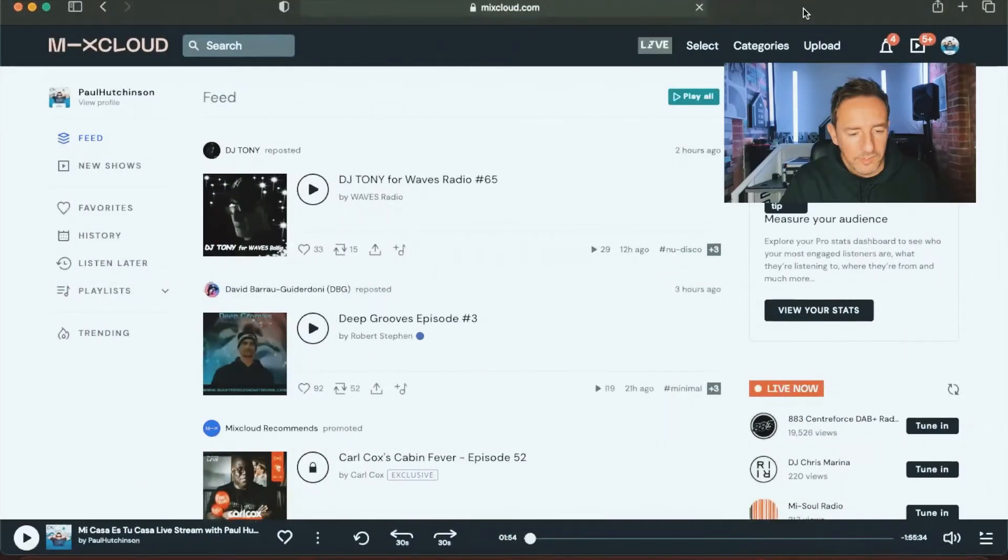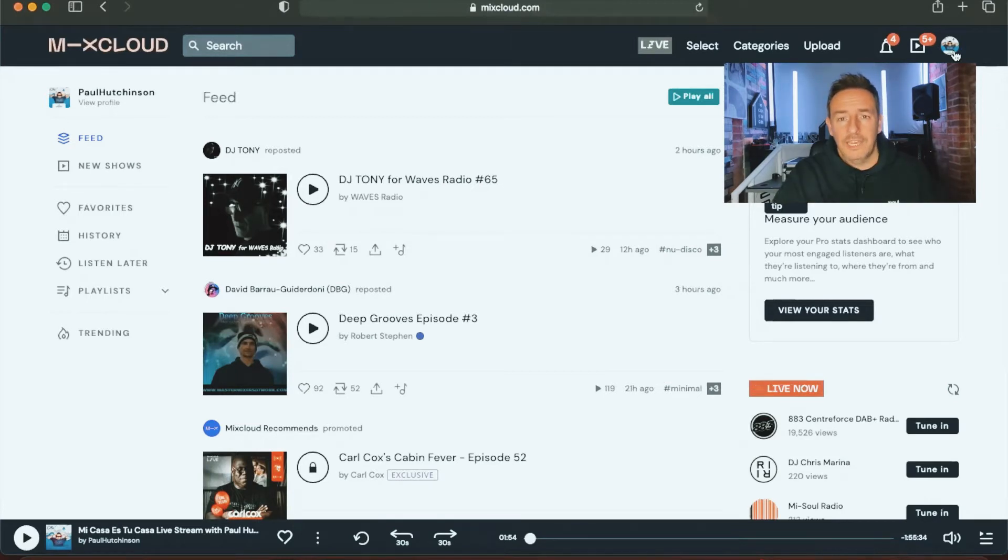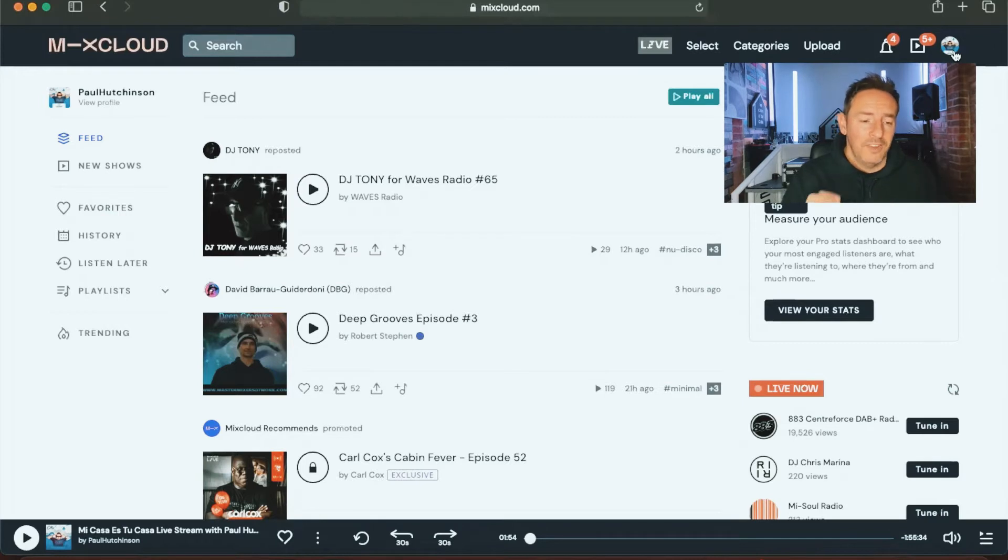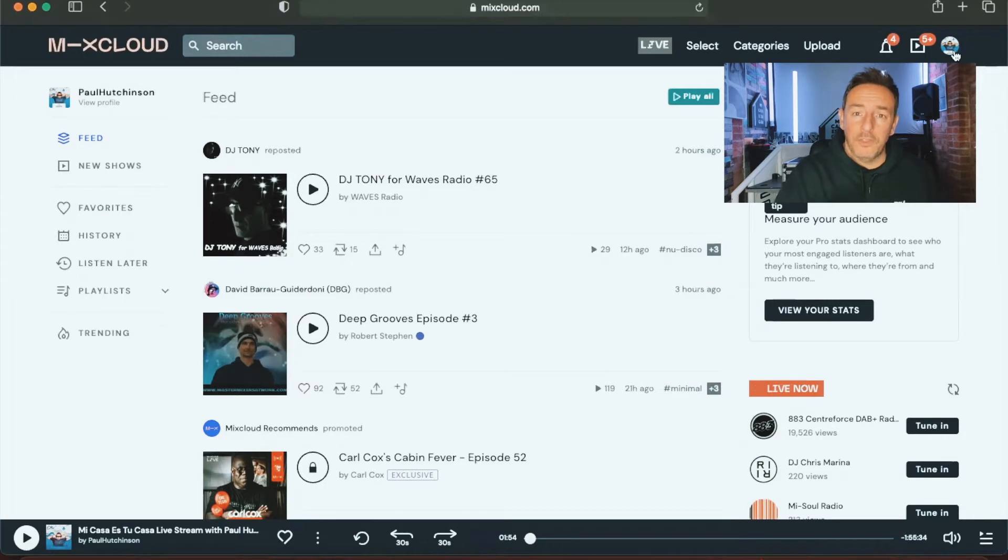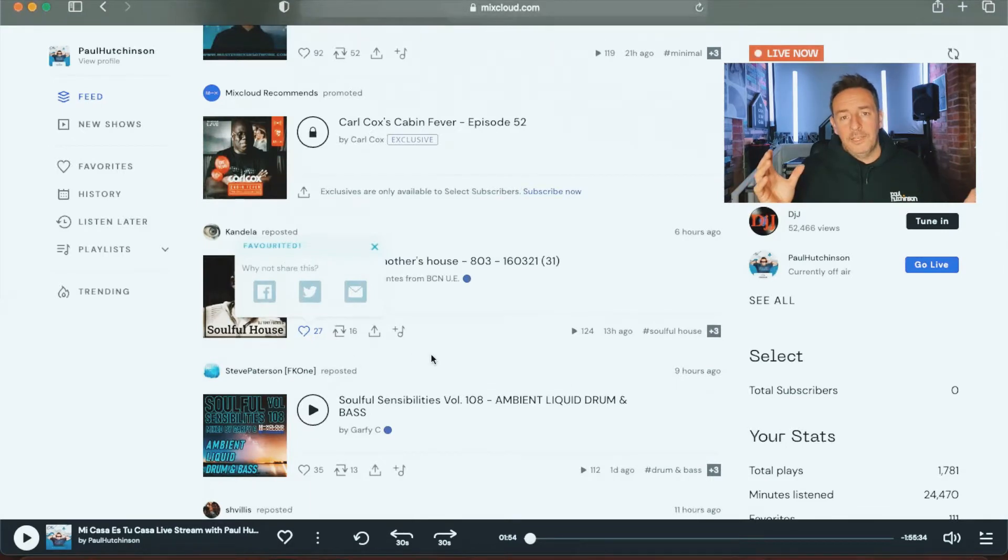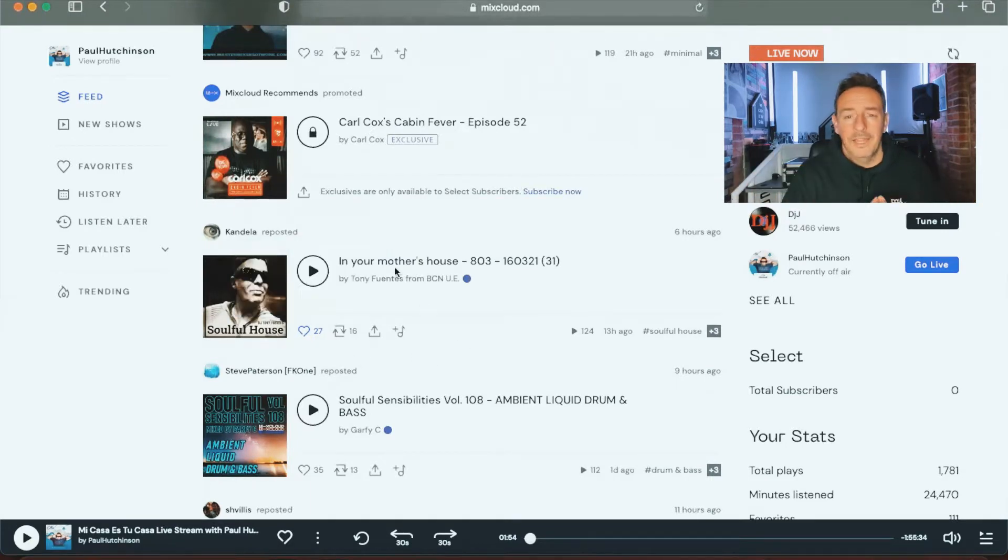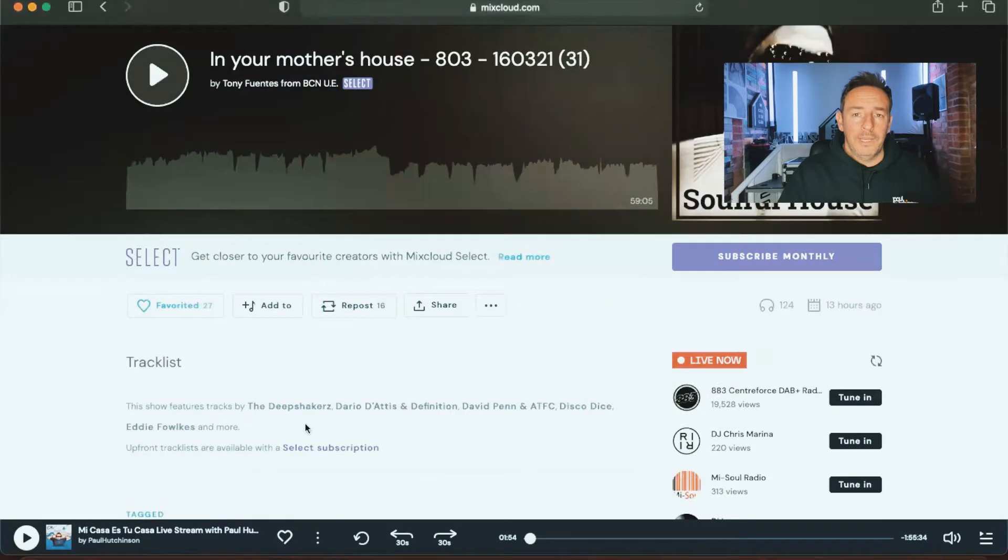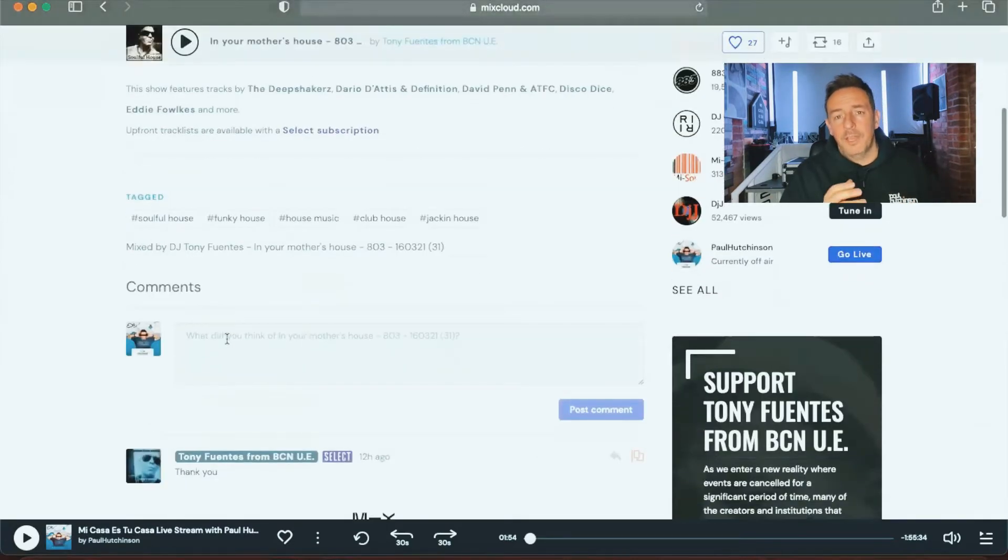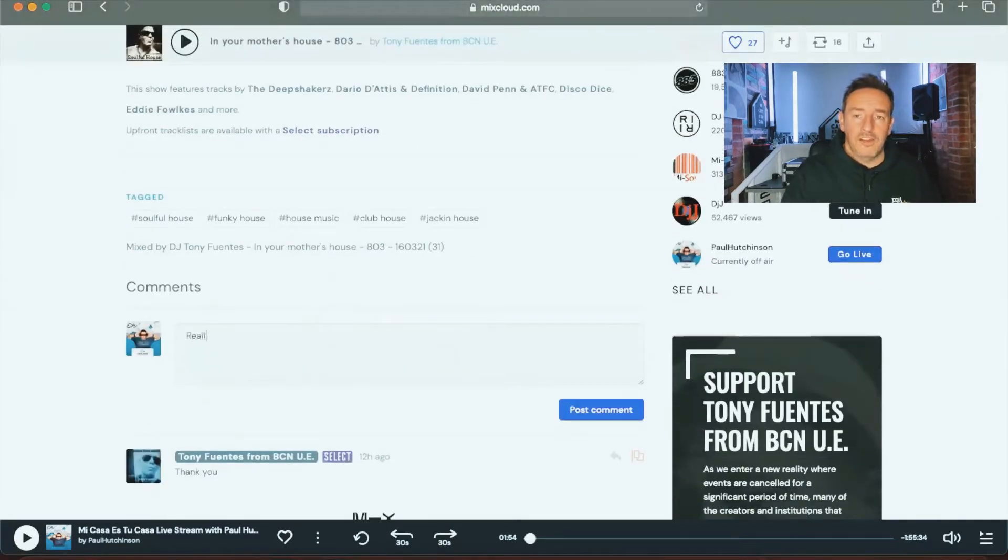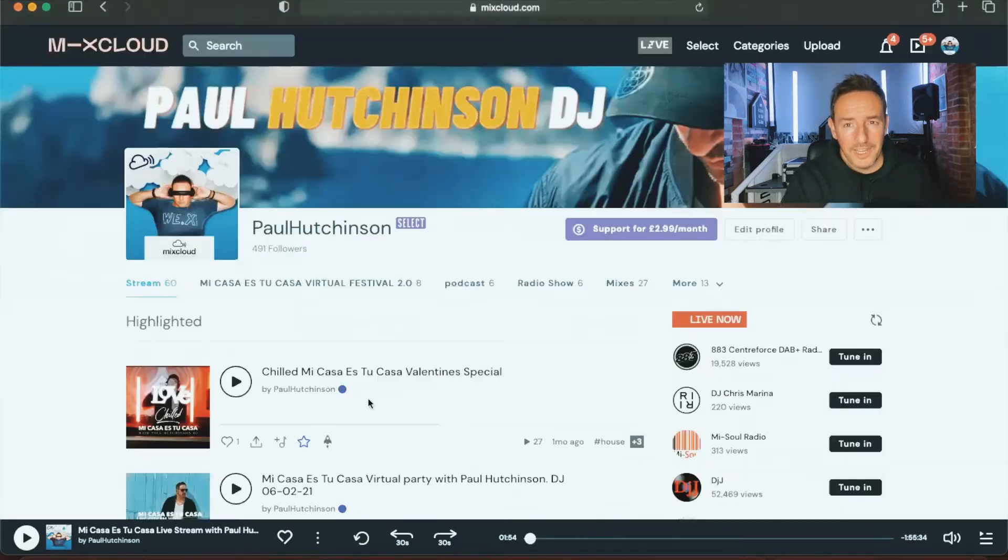Okay, so this is my Mixcloud page. The thing to remember about Mixcloud and Twitch and any of these platforms is that they are social platforms still, so you still need to interact with other users on the platform if you want to grow. You can't just go on there, start streaming, and expect your page to blow up. It doesn't work like that. You need to use it like you would any other social media platform, interacting with other users, commenting on their stuff, liking their mixes, leaving little comments. That's what it's all about, that's how you're going to grow your page.